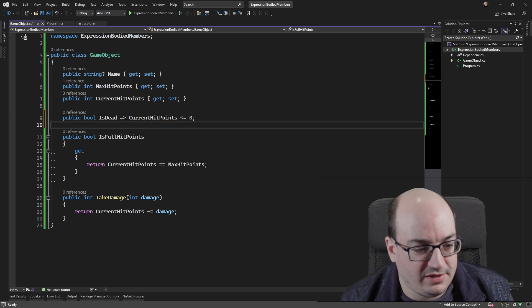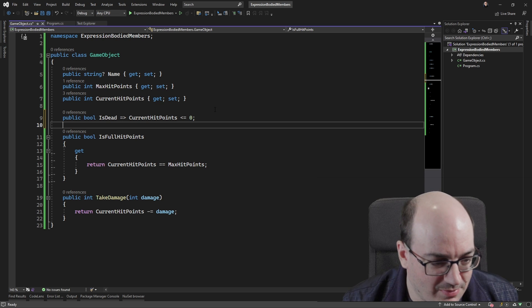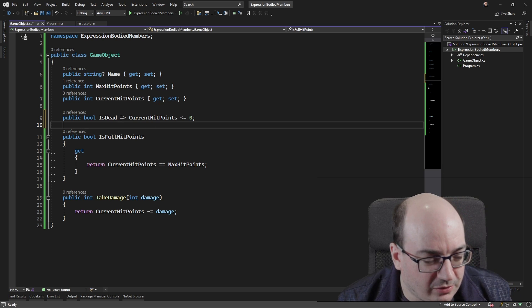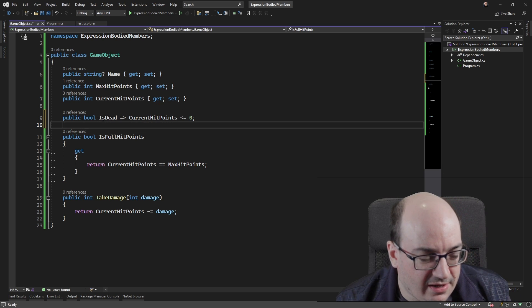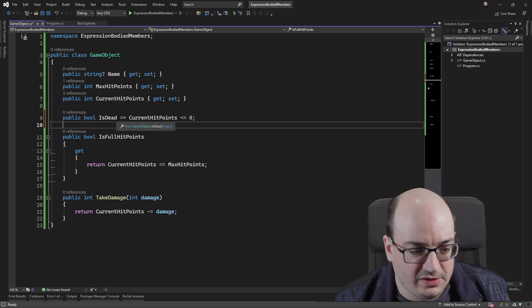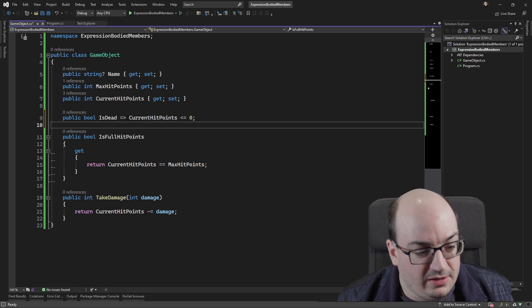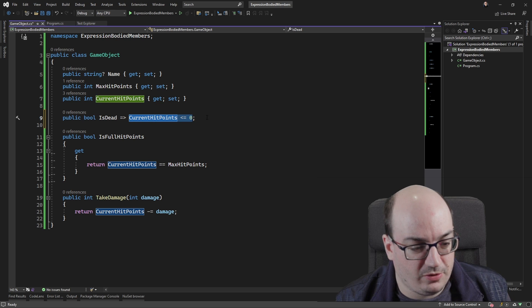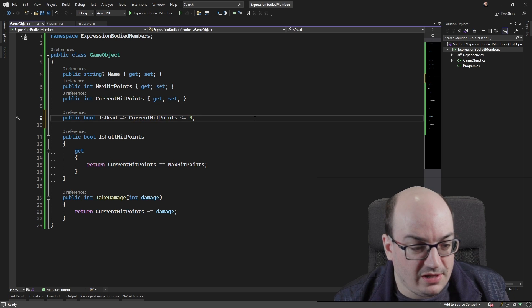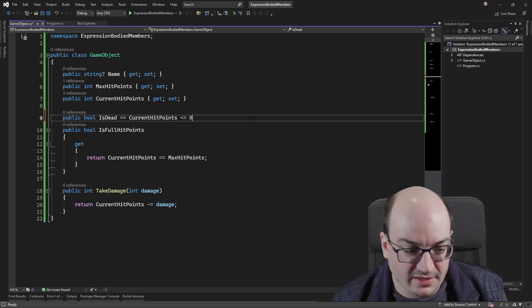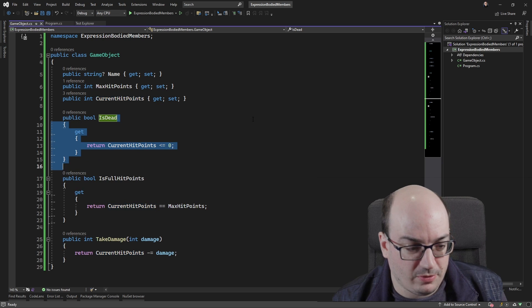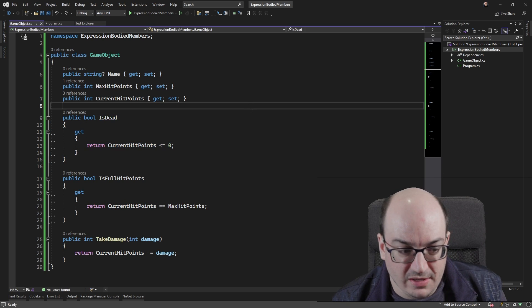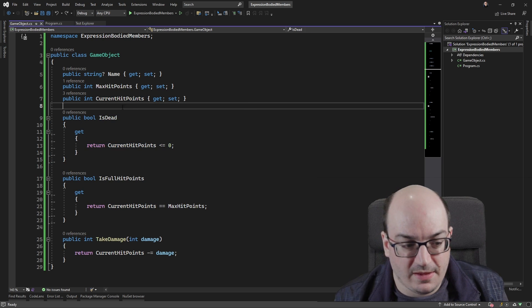GitHub Copilot getting a little aggressive with me. So, here, this is a single-line method that says, hey, this property here, it's a get-only or calculated property that's going to always return the value of current hit points is less than or equal to zero. This is exactly identical to what I previously had here, but it's in a single line of code.